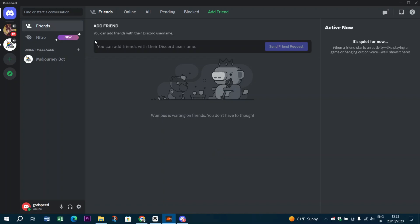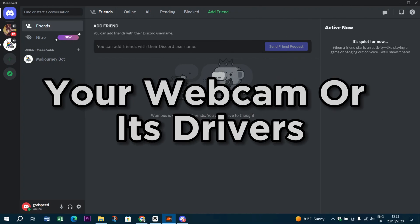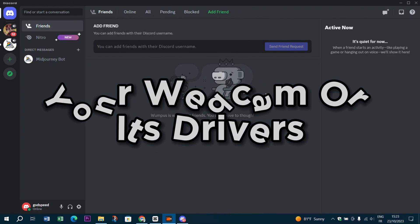If you're experiencing a green screen camera problem in Discord, it usually indicates an issue with your webcam or its drivers. Here are some steps to help you fix this issue.